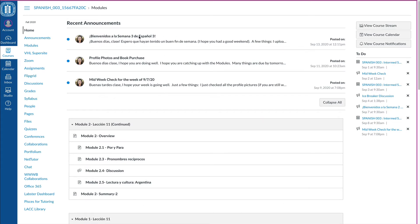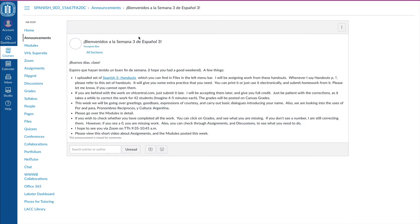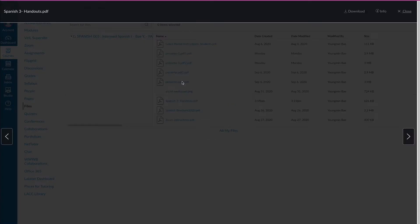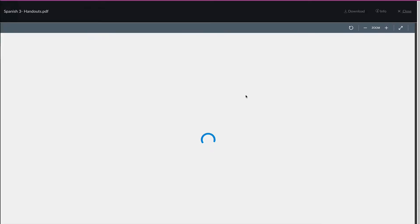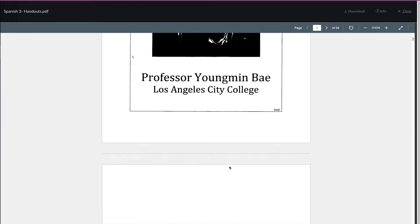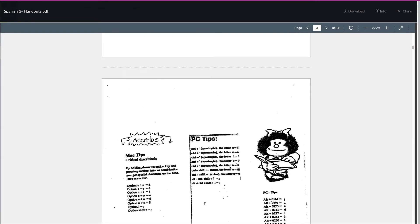That's the first thing that you should always read. Make sure you read the announcement and I put in here that I actually uploaded a set of Spanish 3 handouts which can also be found on files right here. If you click on files, you'll be able to see it.